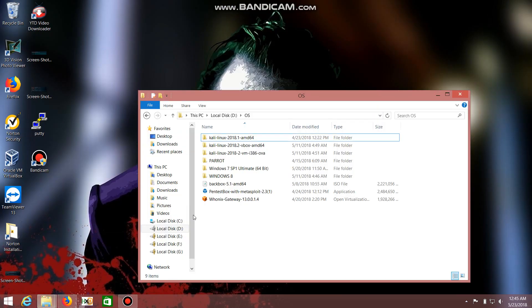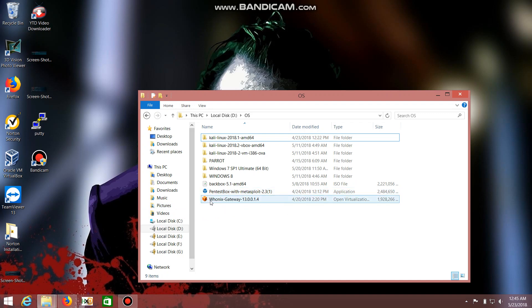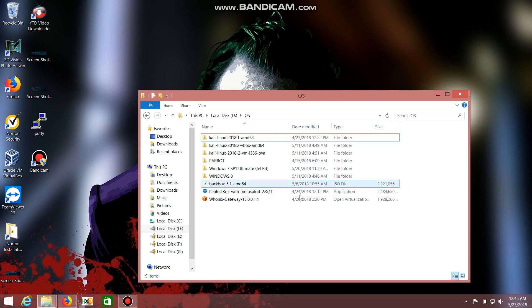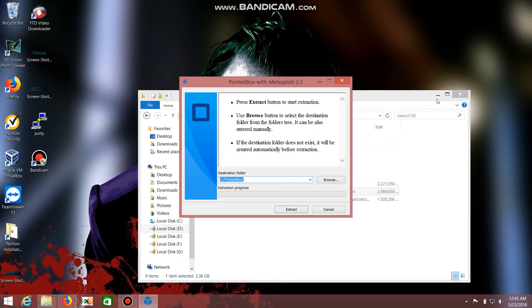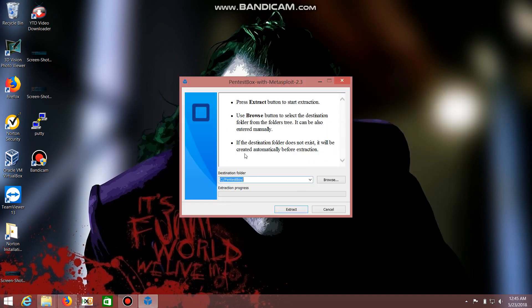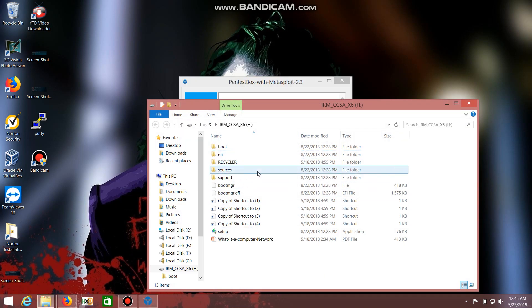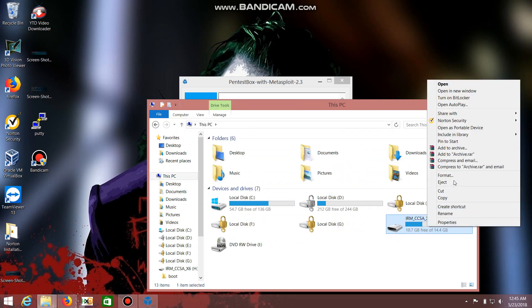You can also extract it to your USB drive so that you can open it through your USB drive as well. After downloading, you will see an EXE file. Just click it to open it and it will ask where to extract. I'm going to use my USB drive, so I'll be formatting it.